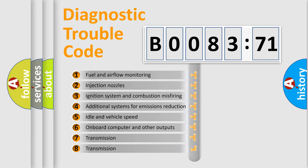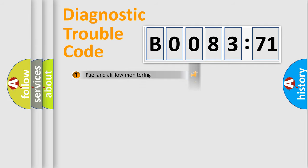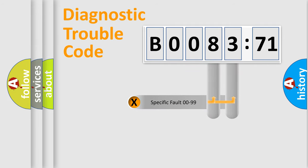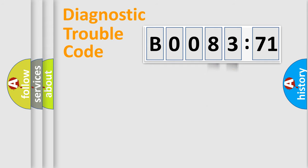The third character specifies a subset of errors. The distribution shown is valid only for the standardized DTC code. Only the last two characters define the specific fault of the group.